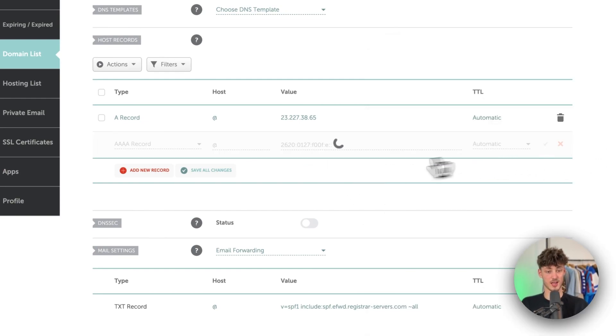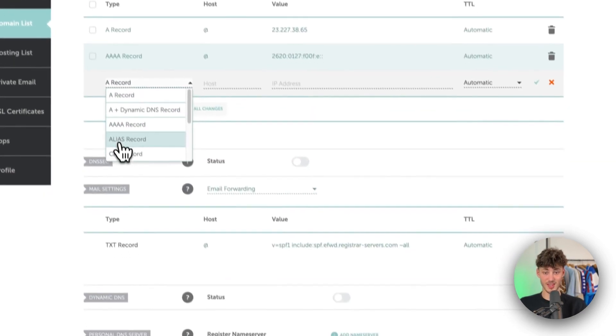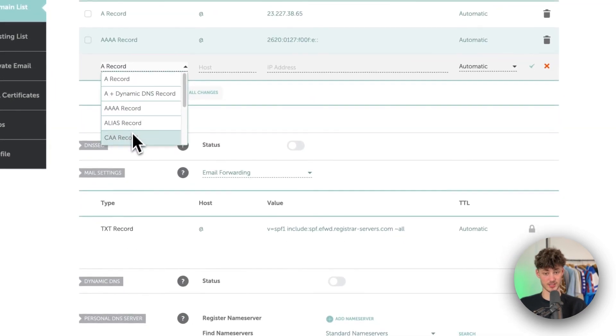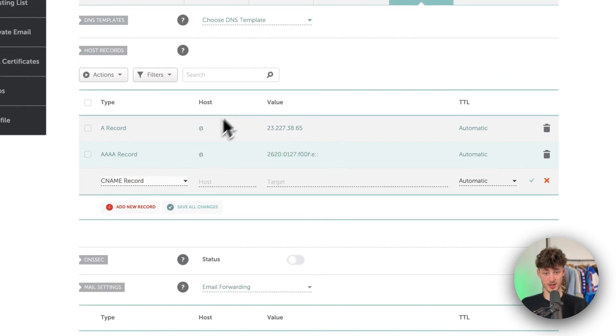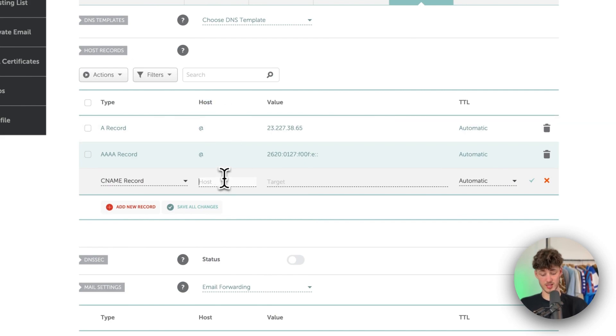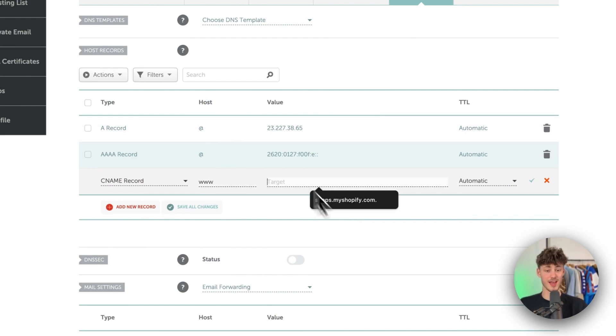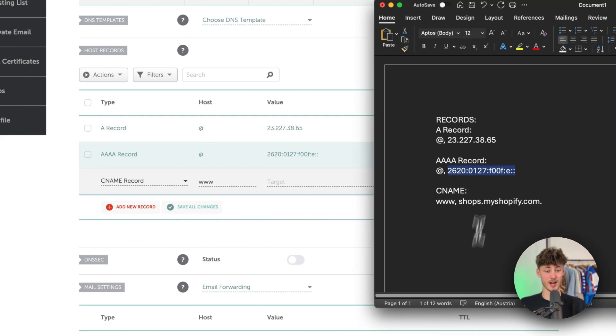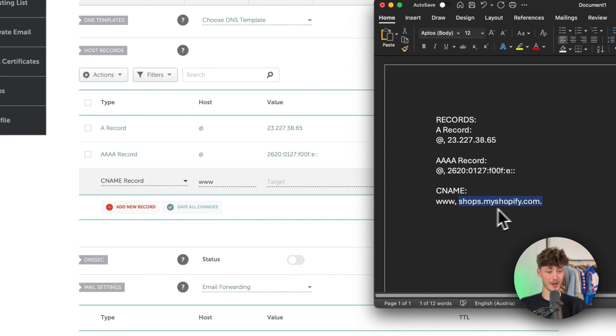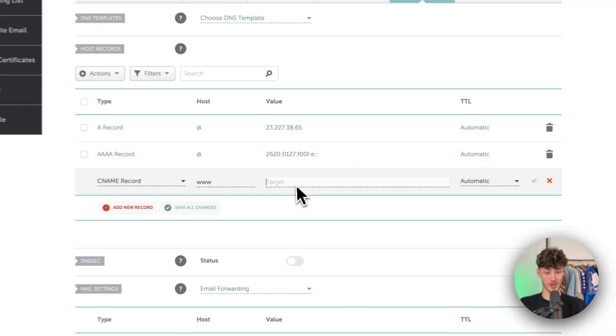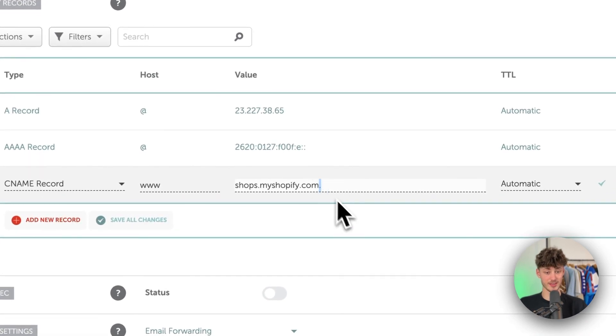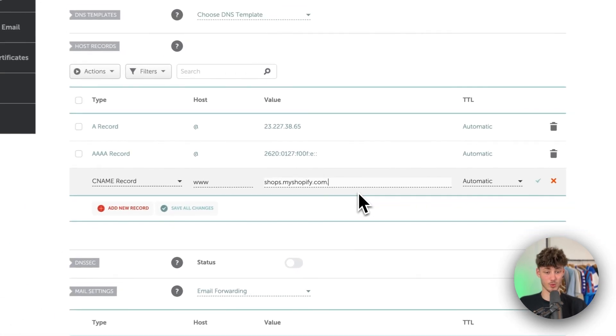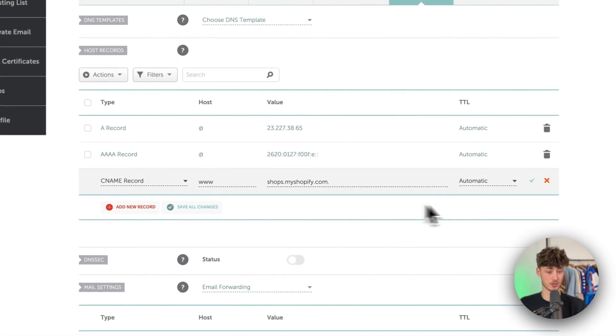Just click on save and then as for the CNAME record now this is really important, right here under host we will have to put in www and under the target value we will have to put in shops.myshopify.com. Now make sure that you will actually leave in this dot at the end because otherwise this isn't going to work.